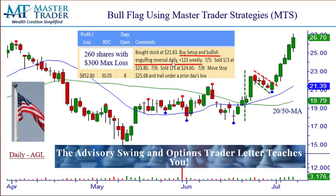This is the closed trade that I started to tell you about in all of our alerts. This one went to our advisory swing and options trader, where we trade anything that moves long or short — stocks, options, cryptocurrencies, futures, anything — but we also teach you why. We give you the symbol, tell you what we're doing, give you the technical setup. Here was a buy setup and bullish engulfing reversal on the daily — this little bull flag — and it was a bullish 1-2-3 continuation.